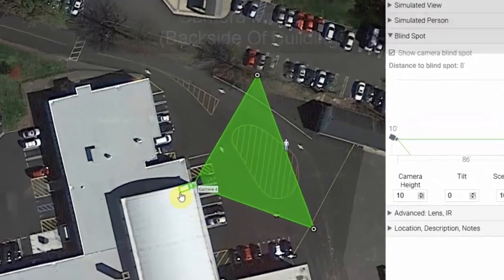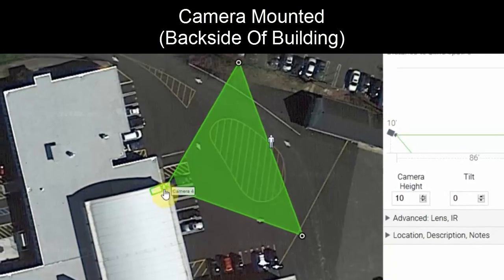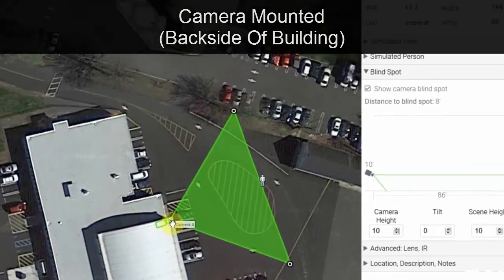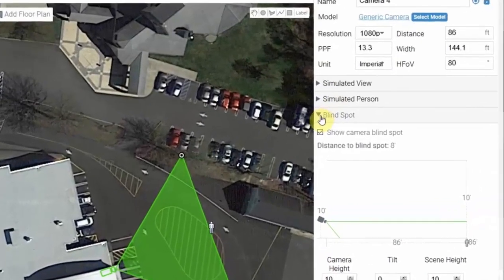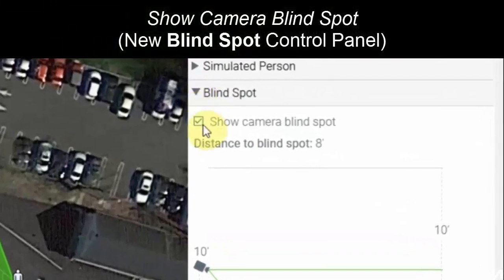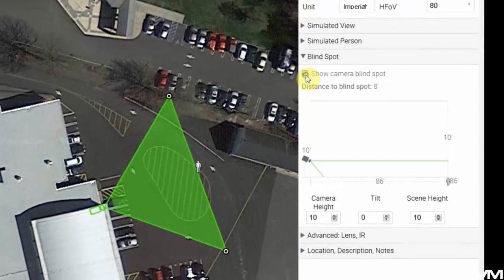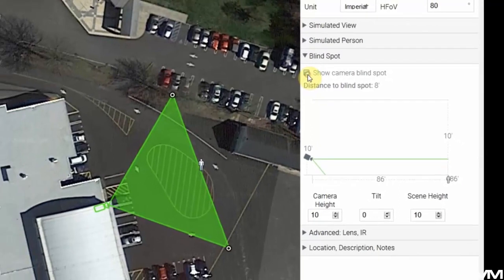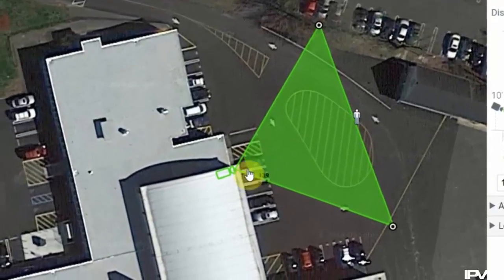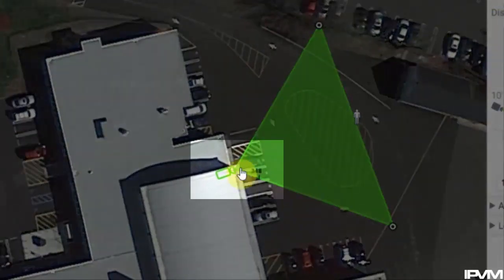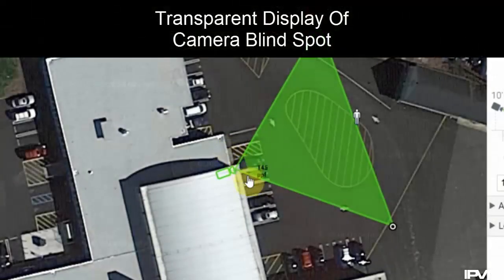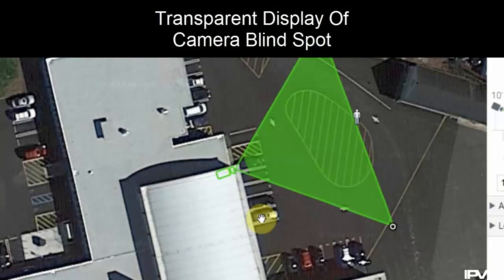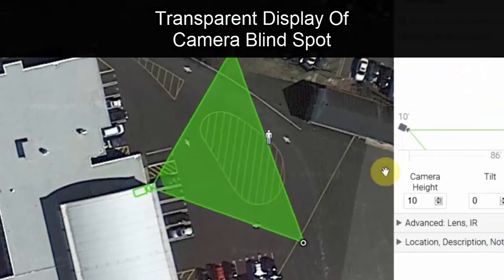We're going to take a look at this camera mounted off the back side of a building. Under our blind spot control panel we have an option to show our camera blind spot which is activated with this toggle switch. We'll see on the map that the area of the blind spot will become transparent, showing where the blind spot underneath the camera is located.